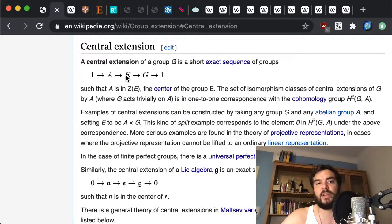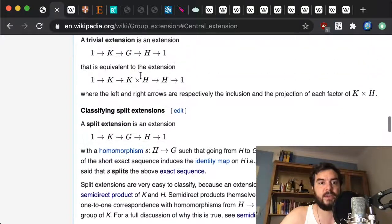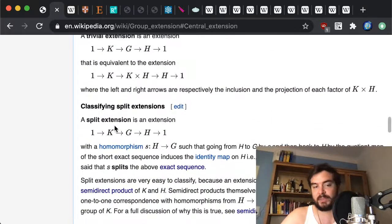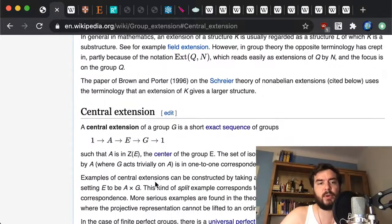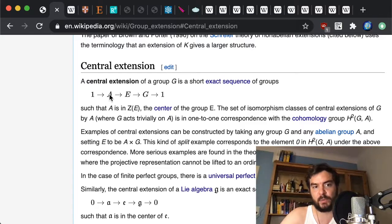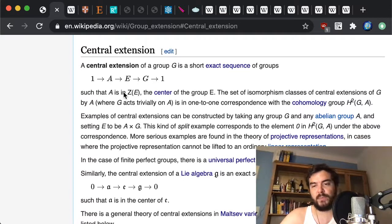We are looking for an in-between object which, if A is one-dimensional and G is ten-dimensional in the case of the Galilei group, gives an eleven-dimensional group. It's called the Bargmann group — named after a mathematician and physicist who worked in the 1930s and 40s. Examples of central extensions can be constructed by taking any group and any abelian group, and the split example corresponds to the zero element in H²(G, A).